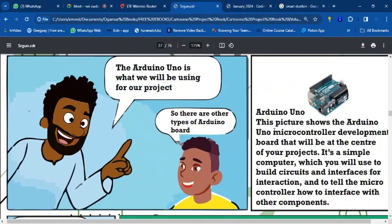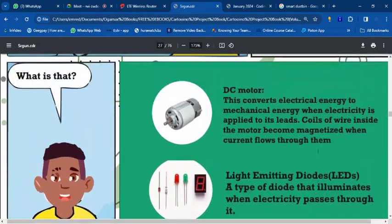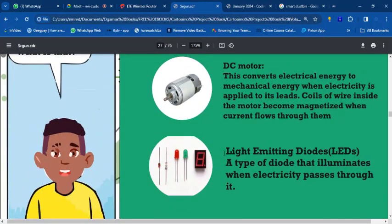The Arduino microcontroller development board is the center of your projects — it's the brain. We also have the LED — the Light Emitting Diode — which has a small bulb. For prototyping and learning, this LED bulb is available and commonly used in beginner projects.